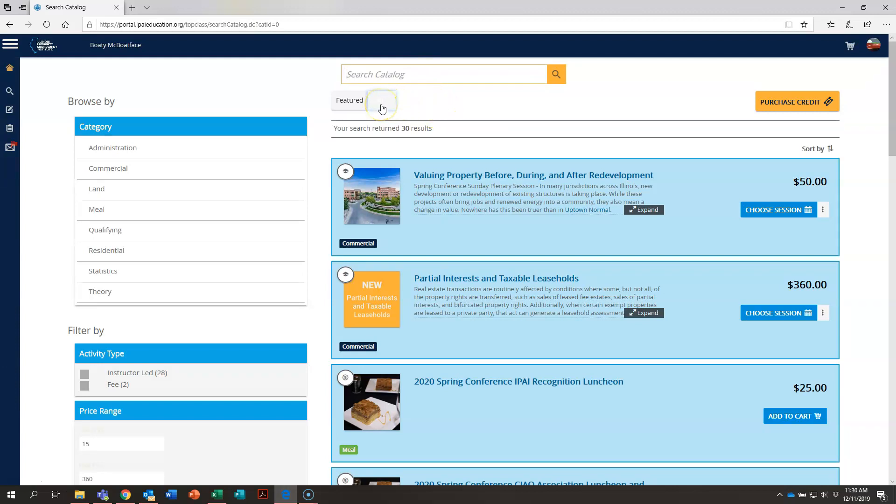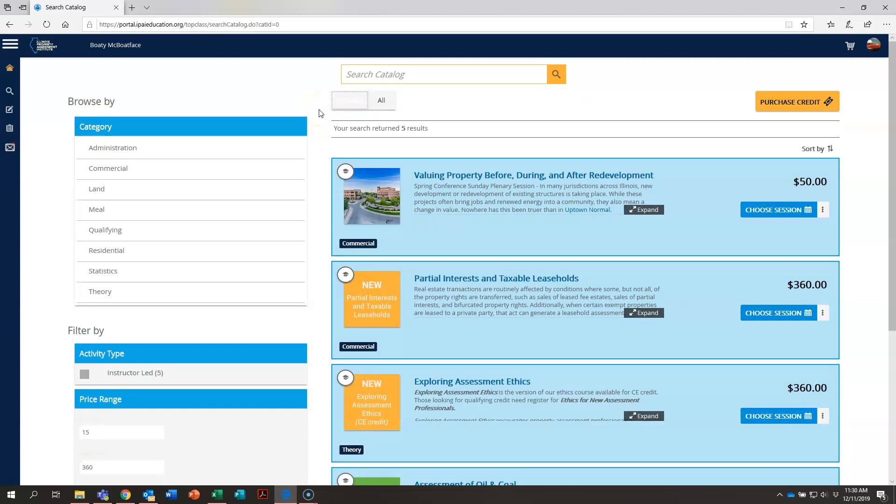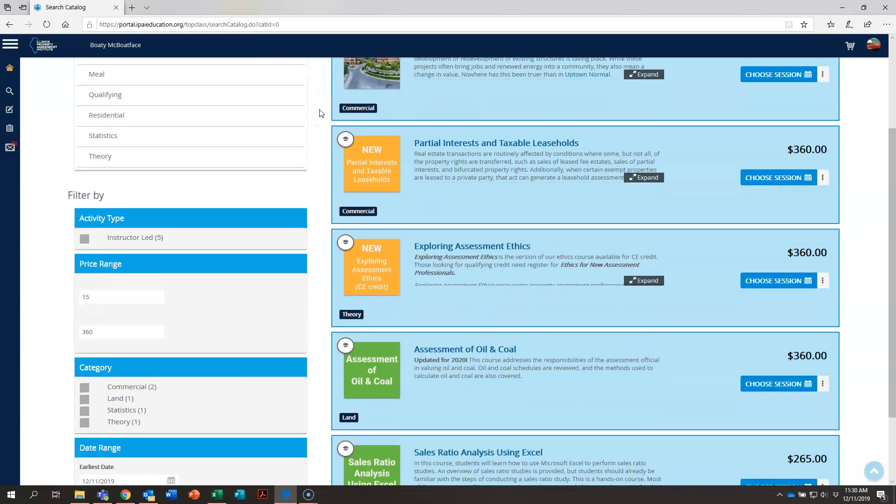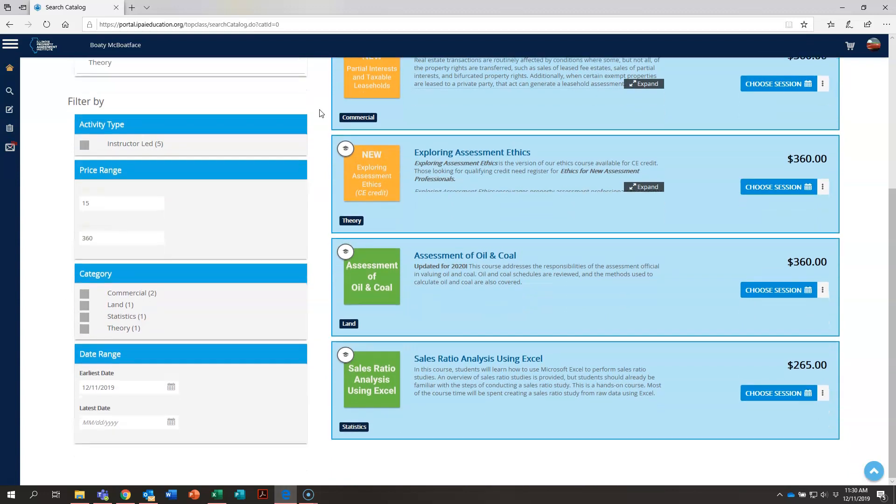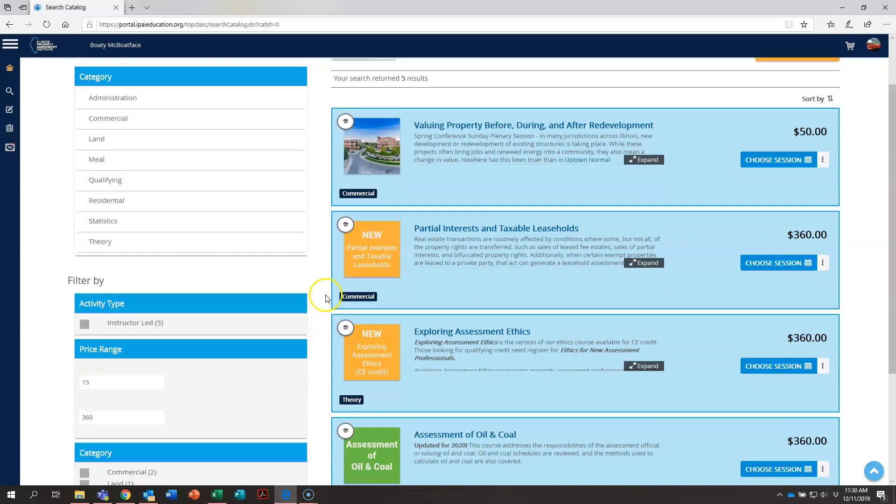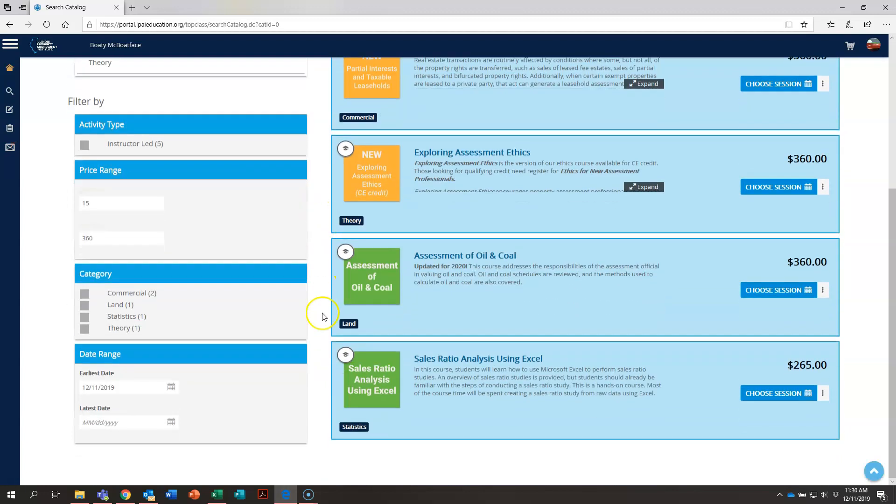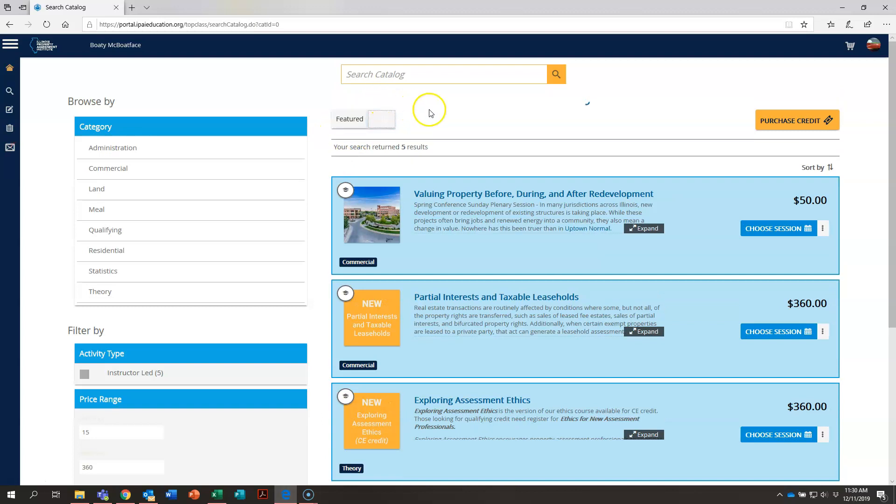Right here we are currently showing all courses that the IPAI is offering this year. If you click on this box it will show you featured. These are special courses that we are featuring, they may be new courses or courses we would like to highlight for our students for one reason or another. With that box being clicked on, all of our featured courses are here and these will change as we go throughout the year.